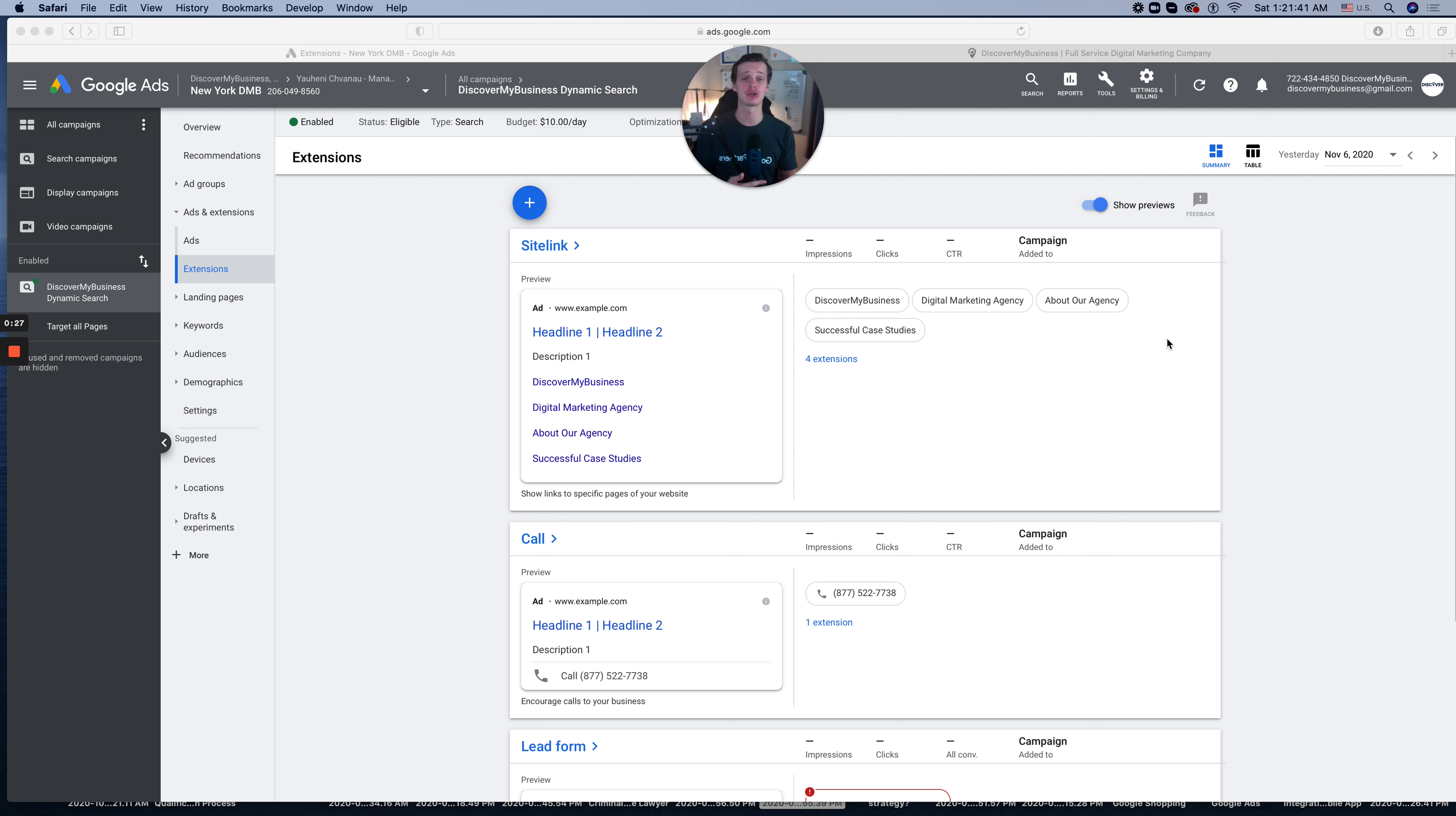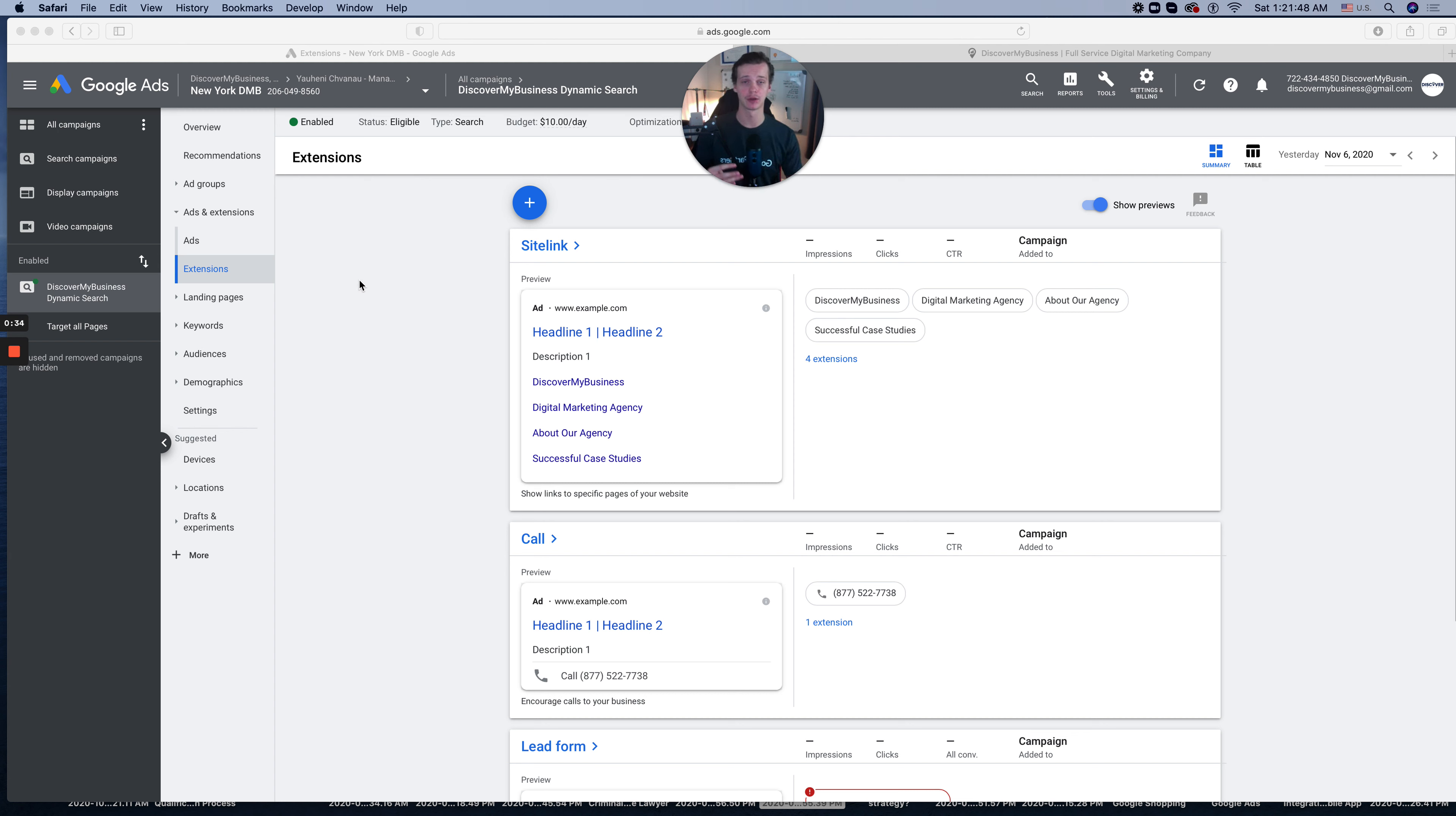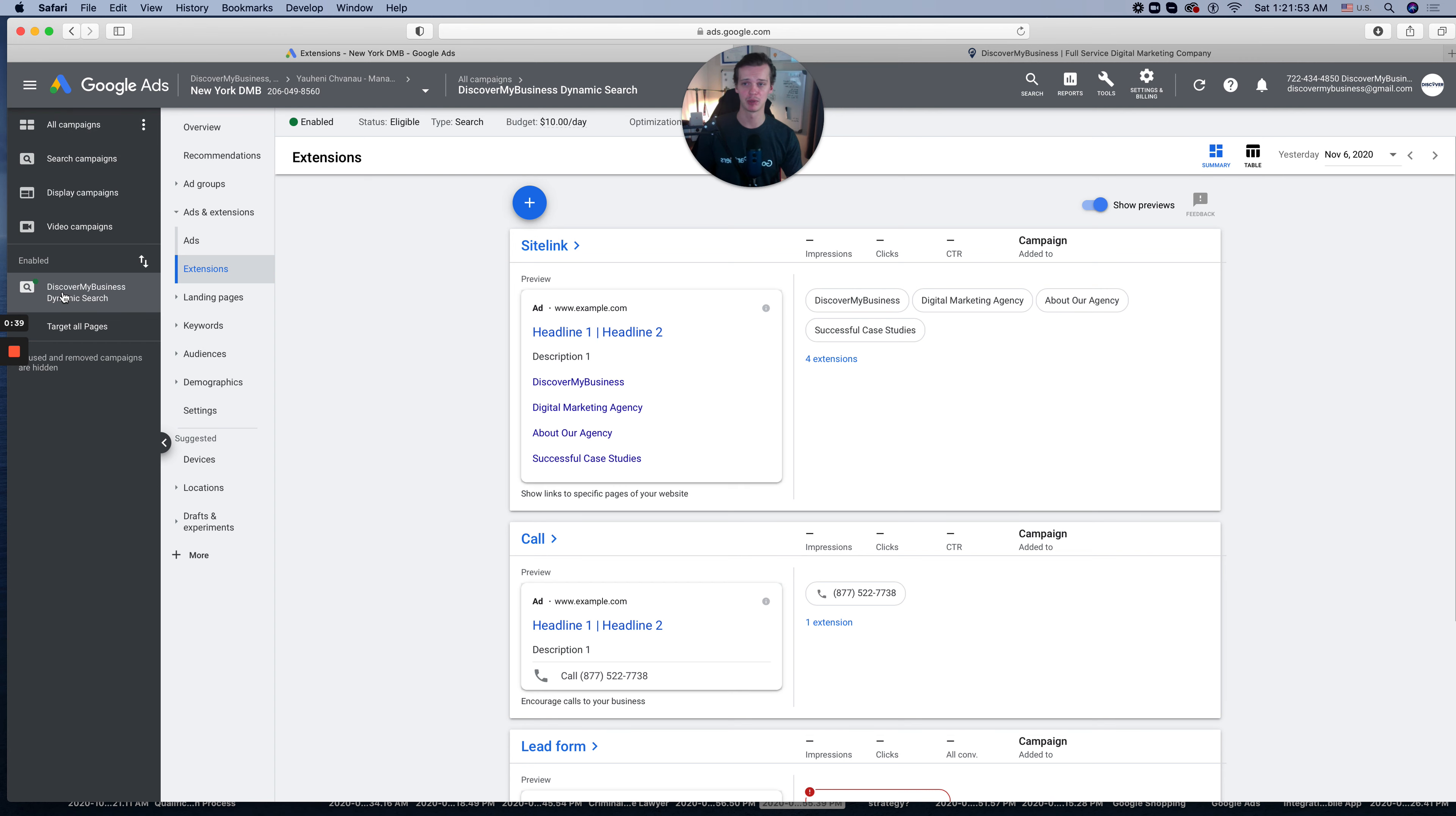So let's go back to our account and I will show you right now how to add callouts to your campaign. On the left side, click Campaigns, pick your campaign which is active.